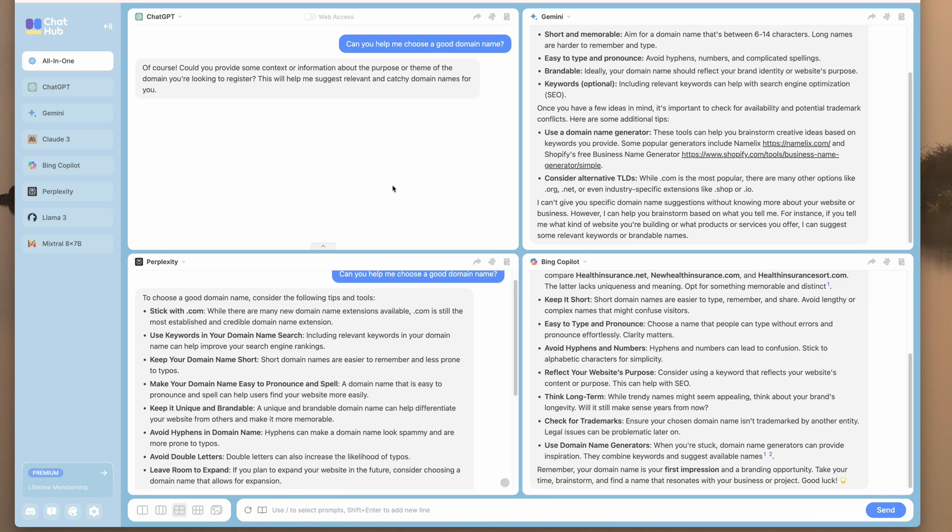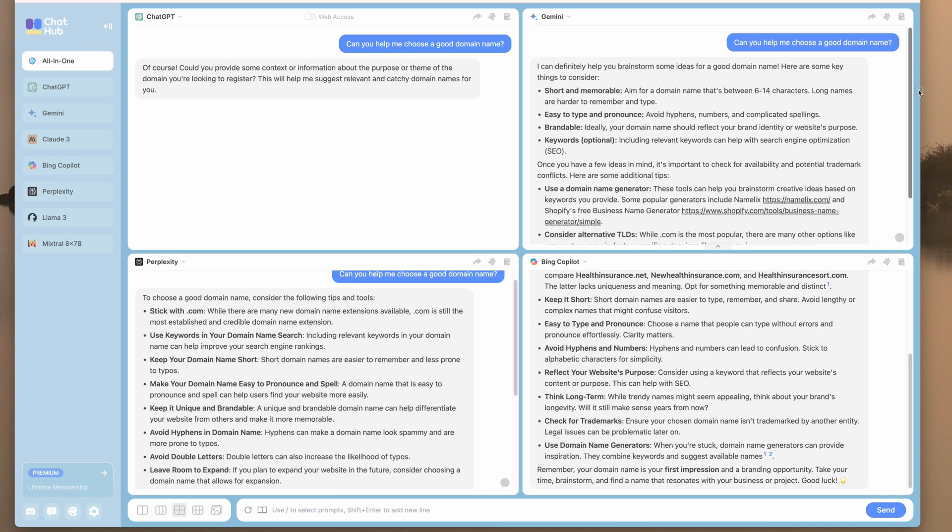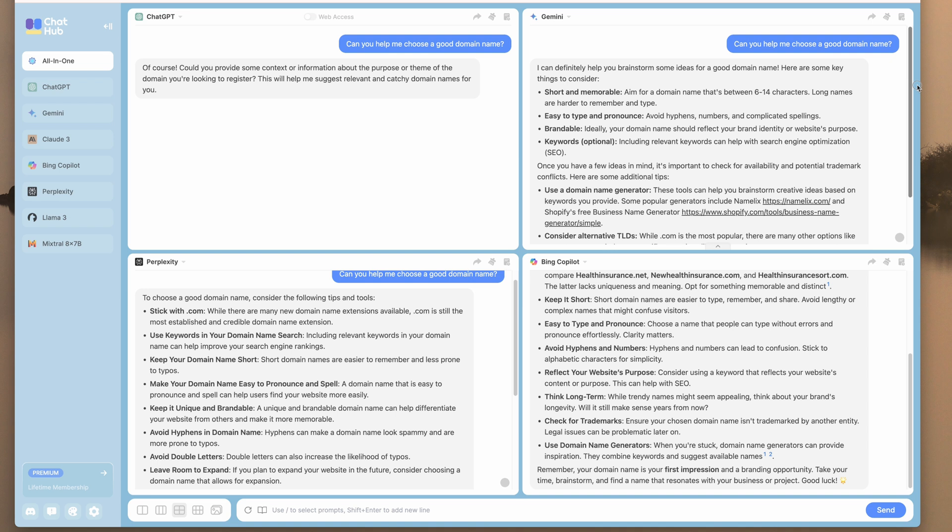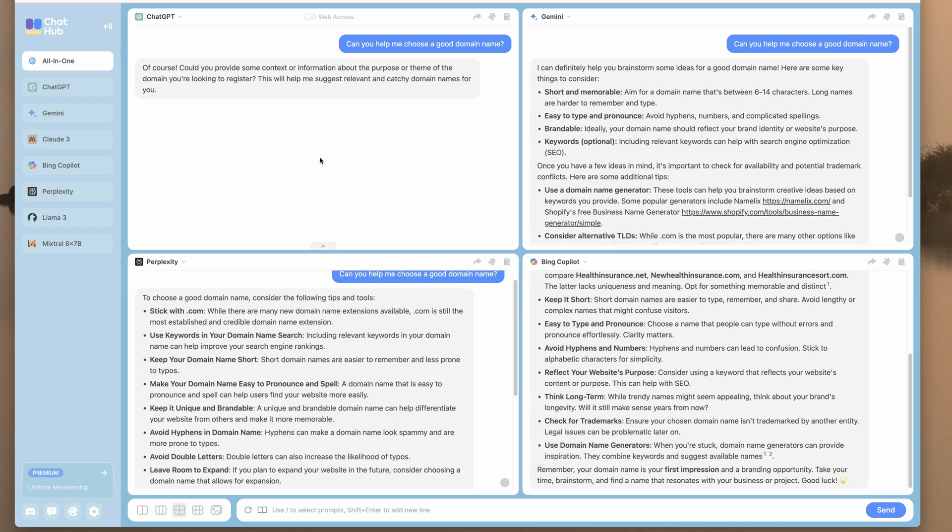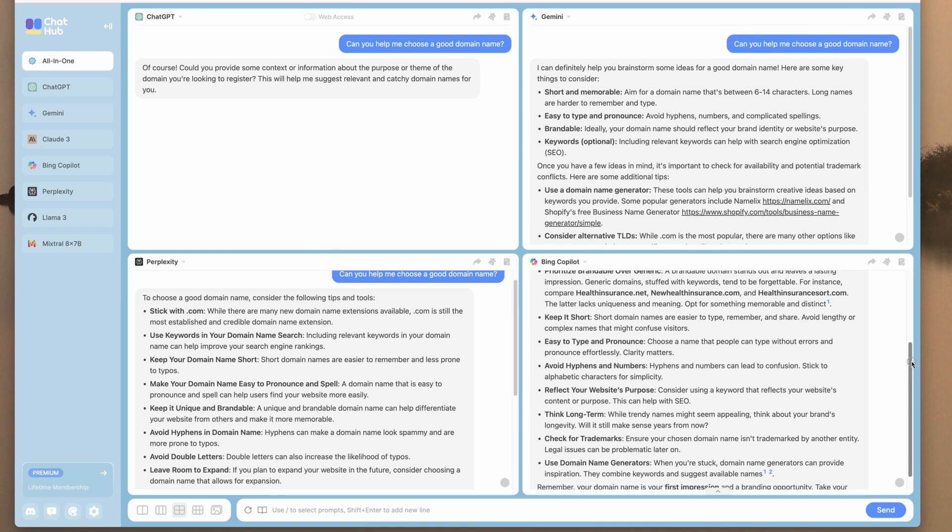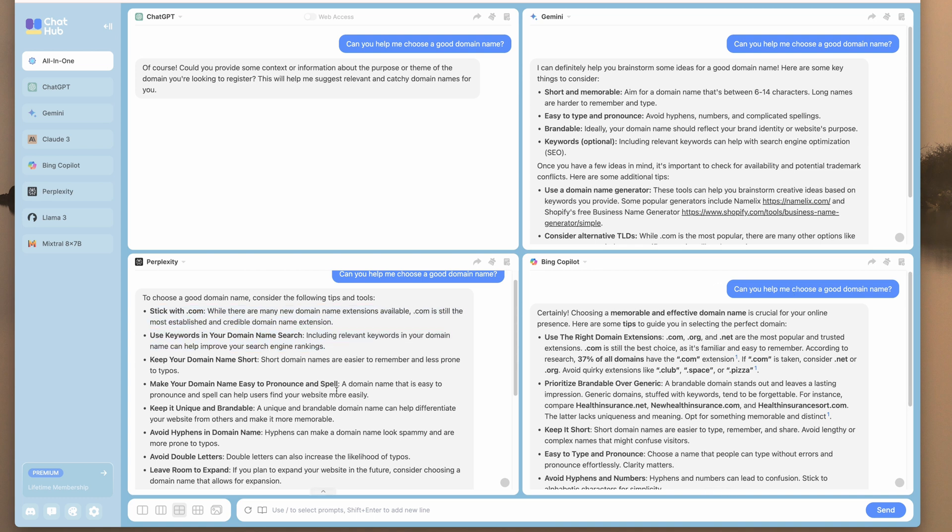Here's another example with, I guess we'll call it a theoretical question, a non-coding question, where each of the AIs are giving us more information about registering domain names. So Perplexity is giving us very specific information about how to choose a good domain name. ChatGPT is not doing anything right now. It wants more information.